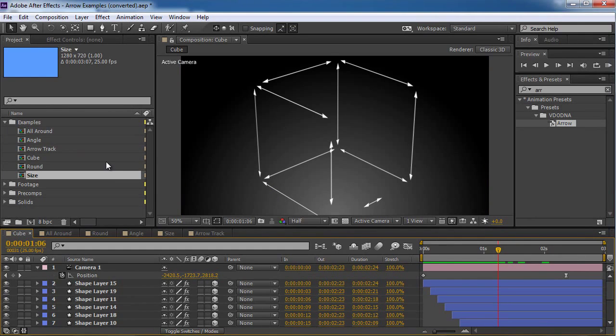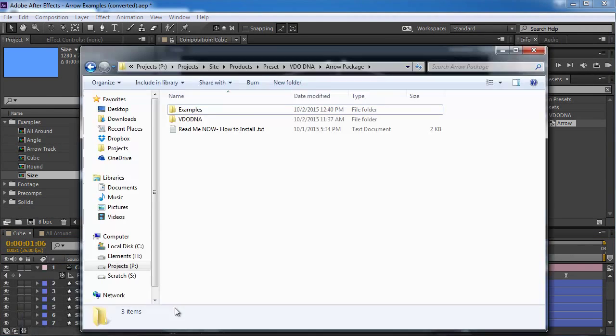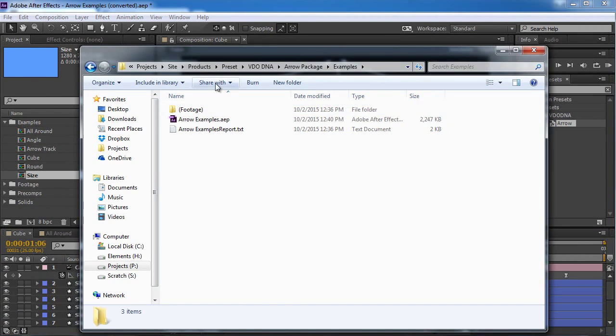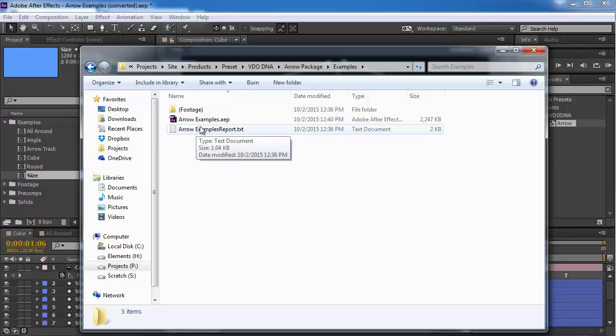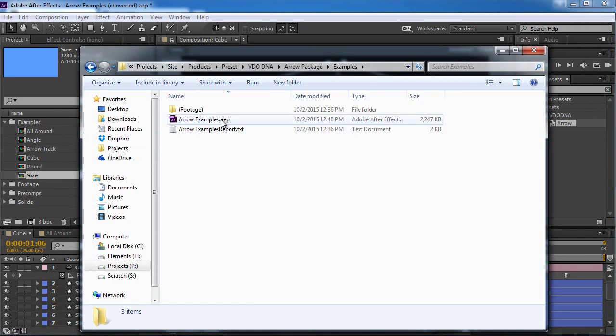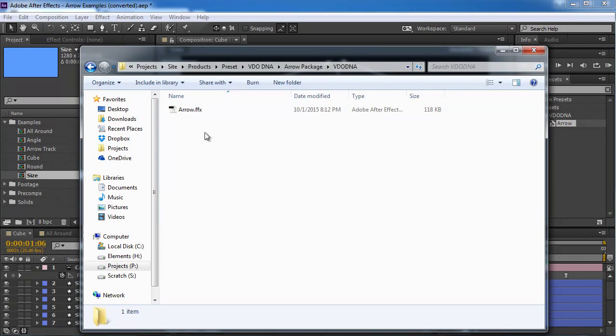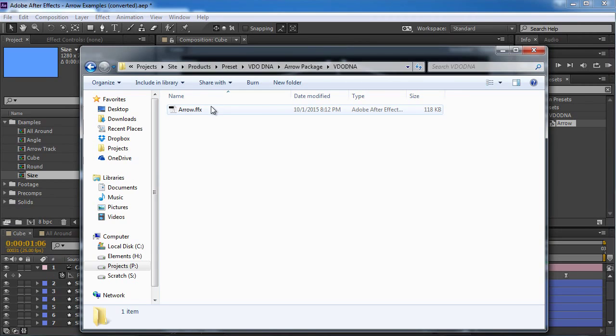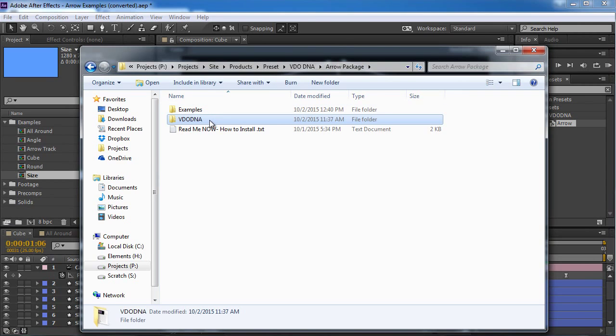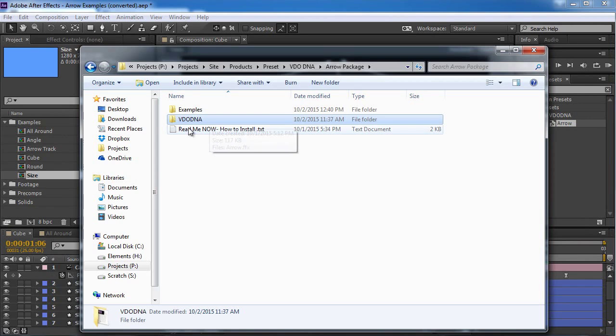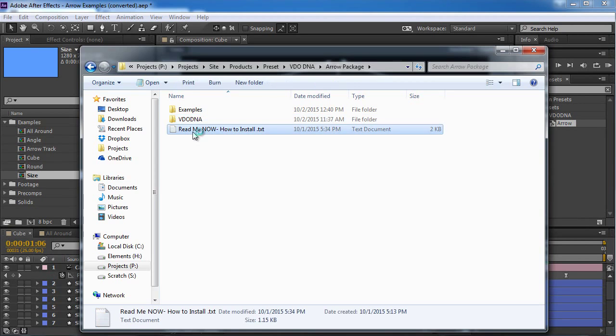Once you download it, you're going to get this Arrow package, which inside you can get this After Effects project. And you can hear where the preset lies. And if you don't know how to install in After Effects the preset, you can double click the README and see how you can install it step by step.